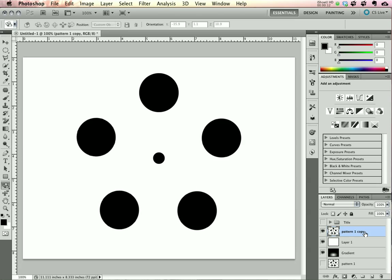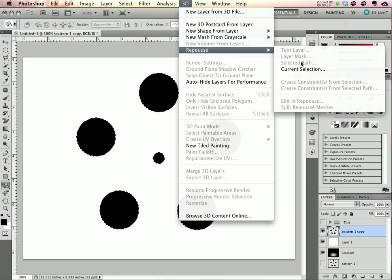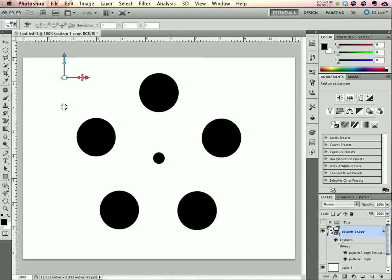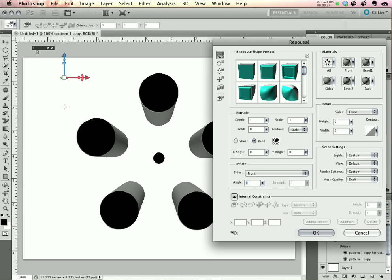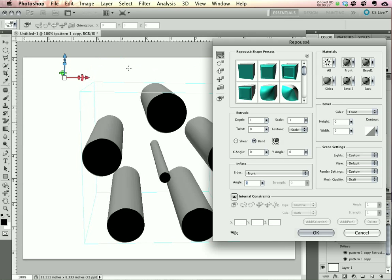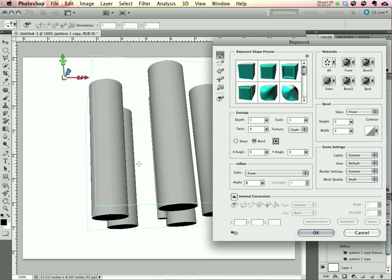I have a pattern that is on a transparent layer all by itself. I'll select this pattern and choose Repoussé from the 3D menu, Current Selection. Give it a second to work its magic and create a 3D extrusion. You can see it's given us these cylinders right away. That's our foundation.